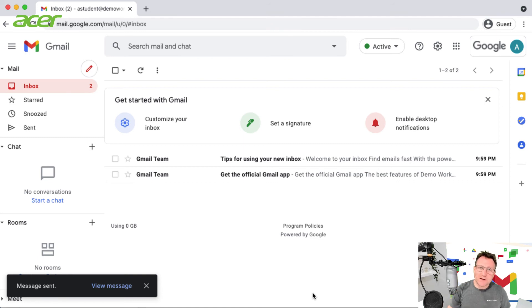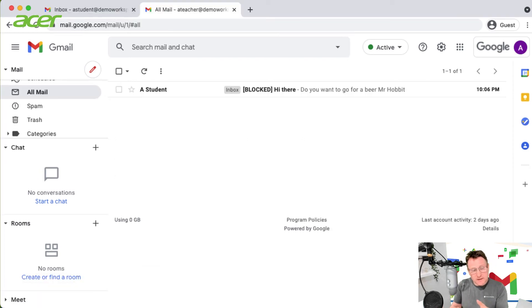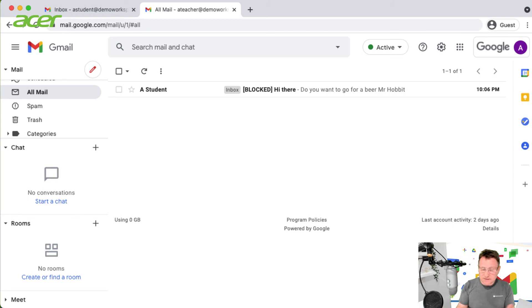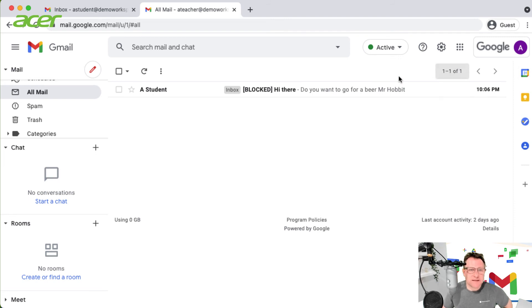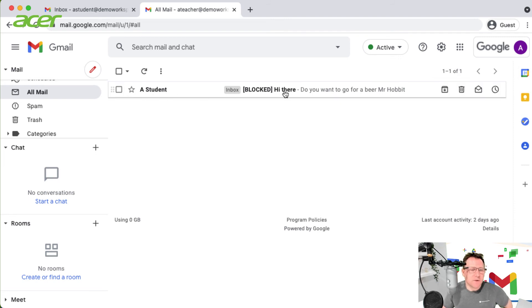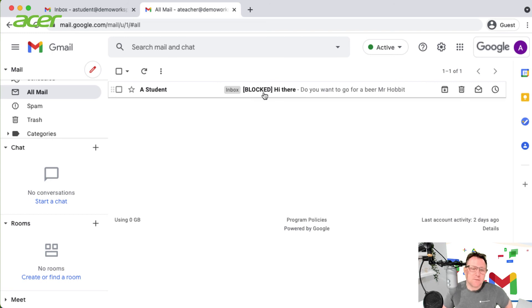So I've just switched over to the teacher account, that's the one that I was redirecting the mail to. You'll see here that the email that the student sent that contained the content that we wanted to block has been intercepted and redirected.